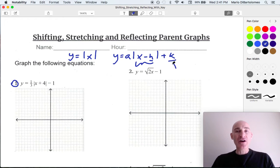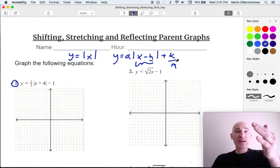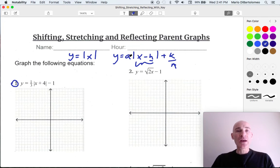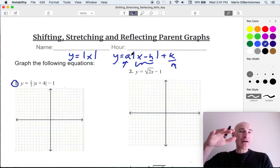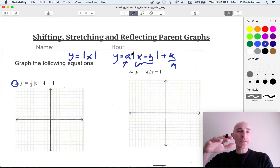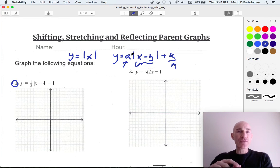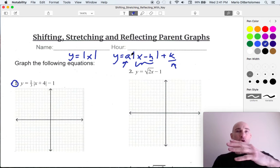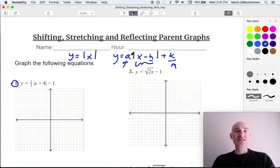And then this k value: if it's positive, it's going to go up, and negative, it's going to go down — same as the sign. If it's positive, it's going up; negative, it's going down. And then this a value in front: this is what's stretching the graph if it's greater than 1, compressing or shrinking the graph vertically if it's between 0 and 1, and if it's negative, that's going to reflect it over the x-axis.